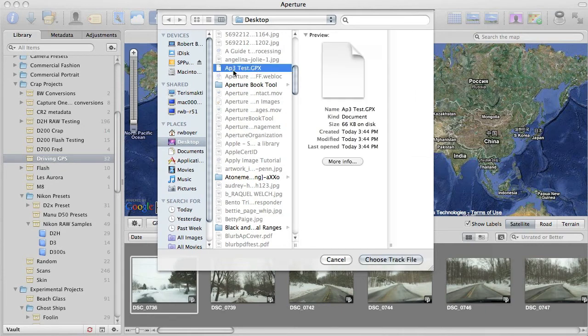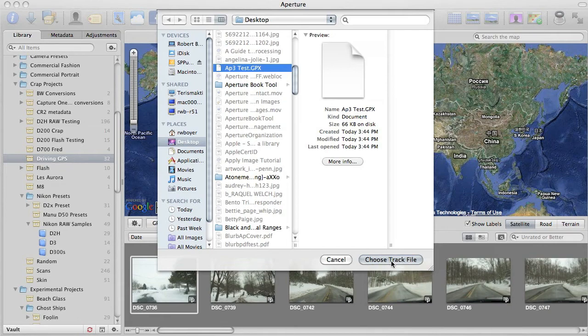I tested it with a couple of different formats. The GPX format, which is the Garmin native format, works fine. So we're just going to use that.